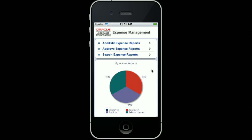This is the expense management home screen. It's got your three expense management options as well as a nice pie chart. This pie chart displays my active reports since I signed on as a non-approver. If I had been an approver, the pie chart would have shown a graph of my employee's expense reports. To add an expense report, just tap the Add Edit Expense Report menu item.